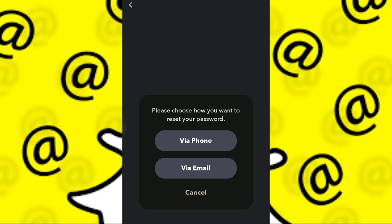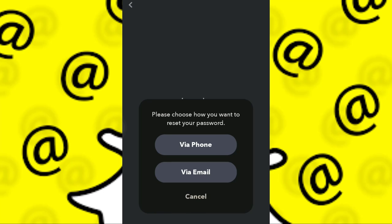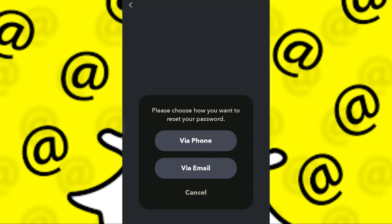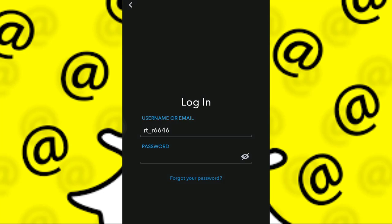If you signed up via email, you can click on 'Via Email' and type in your email address. That way you can get a link to your email address and select your new password. But I created my Snapchat account via phone number.